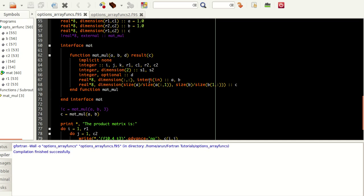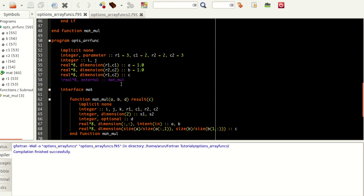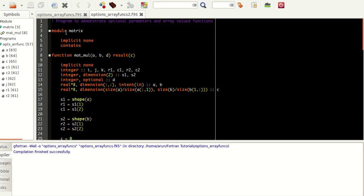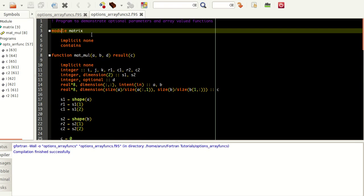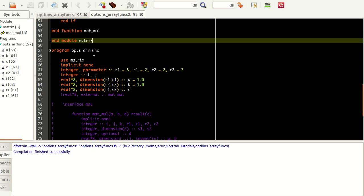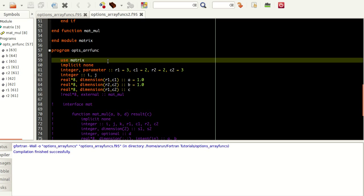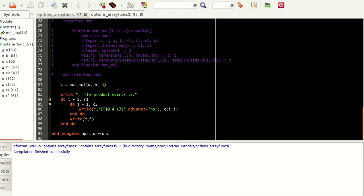As an alternate possibility: if you want to make an array valued function but don't want to use the interface option, you can simply write the function inside a module. I've done exactly that — the same function is included inside a module called `matrix`, the module ends there, and in the program I include `use matrix`. With everything else commented out, it just runs fine.